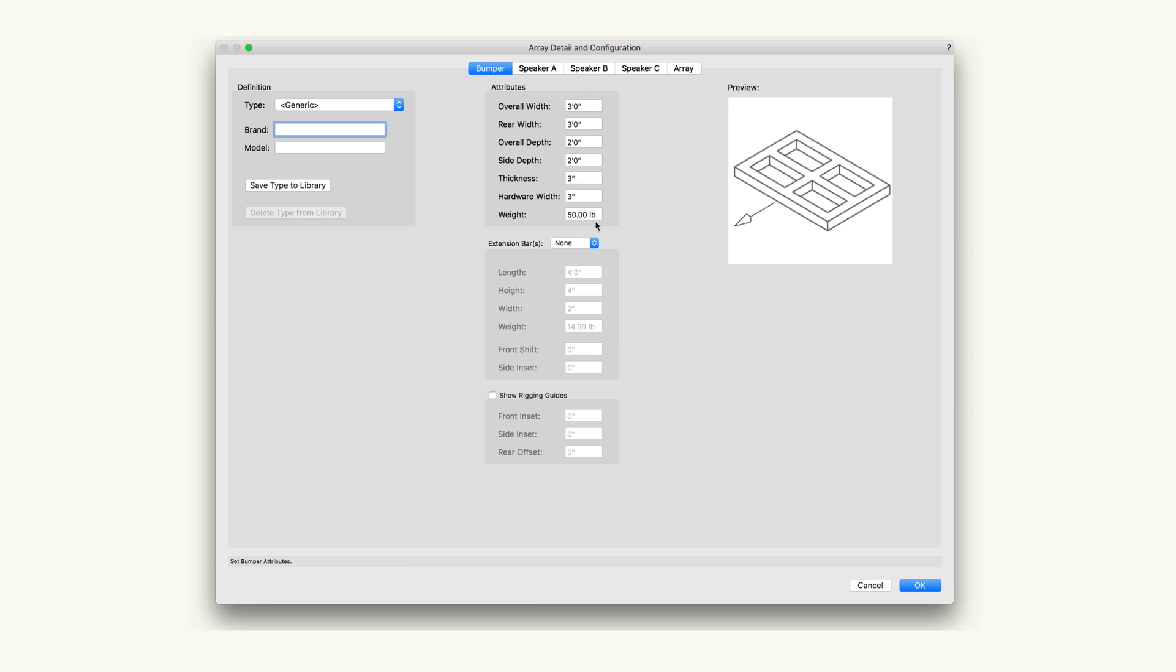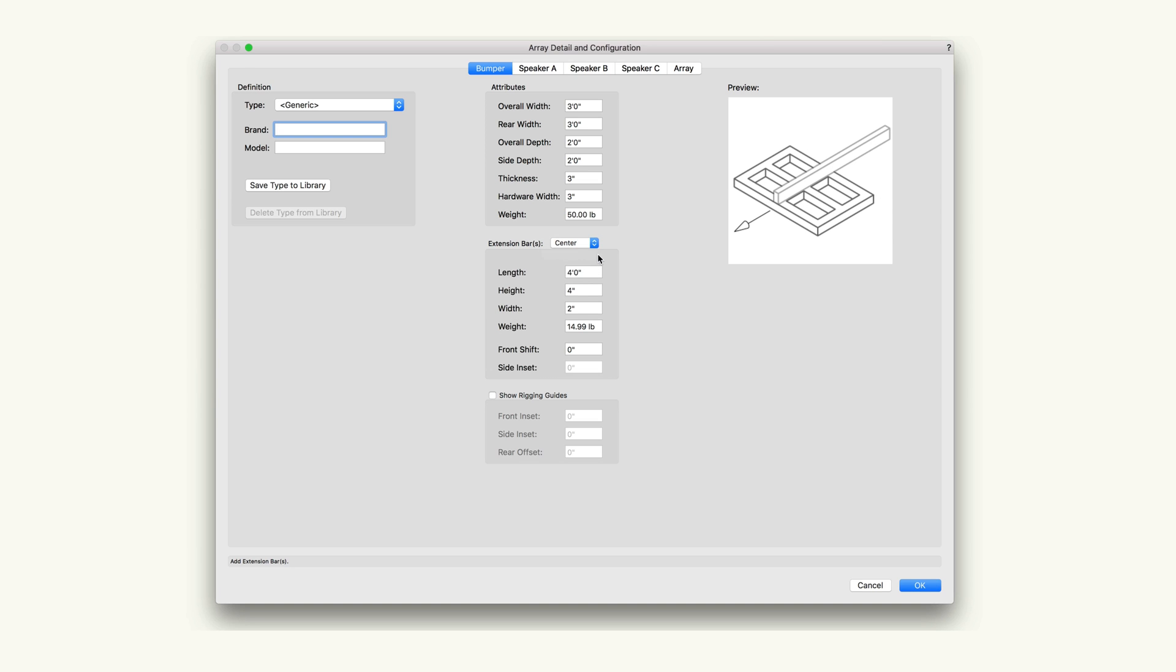When extension bar or bars are present on the bumper to assist with balance and focus of the speaker array, select center for one in the center or sides for bars on each side of the bumper.